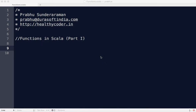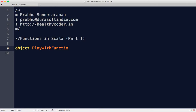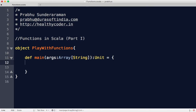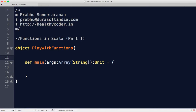Let's play with functions in Scala language. We'll start with a simple object — let's say 'play with functions' — and have a main method. If you want to define a function, here is the syntax: you write a function using the def keyword and it takes in arguments.